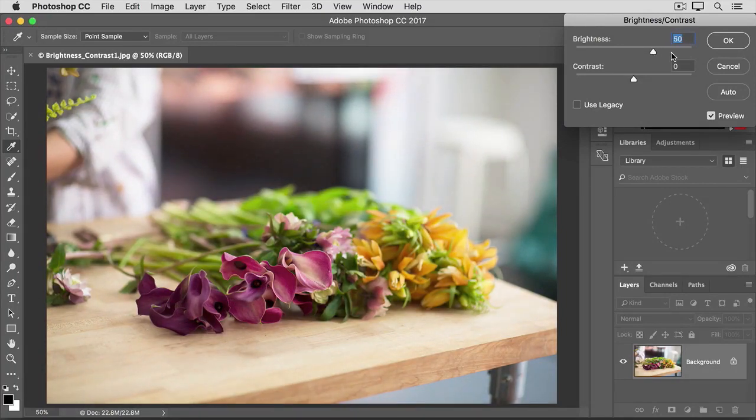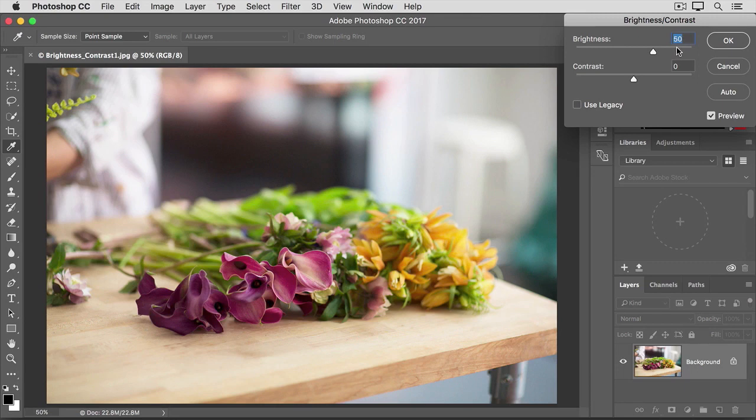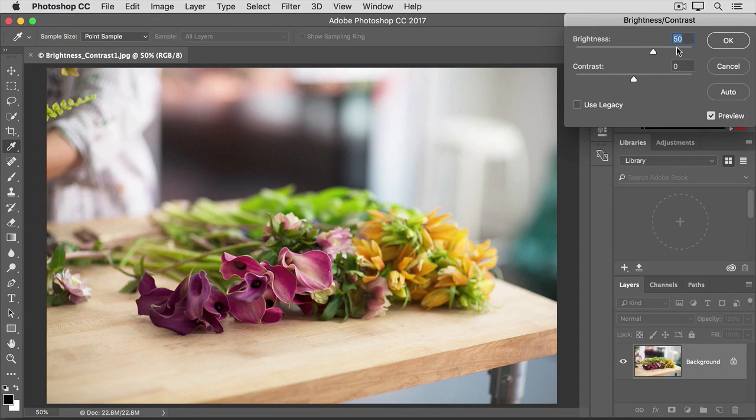By the way, don't feel that you have to use the same values that I'm using either in this video or anywhere in this tutorial. The right amount is up to you and your taste. Sometimes, as I said, increasing or decreasing brightness is all you have to do to improve a dark or light photo.